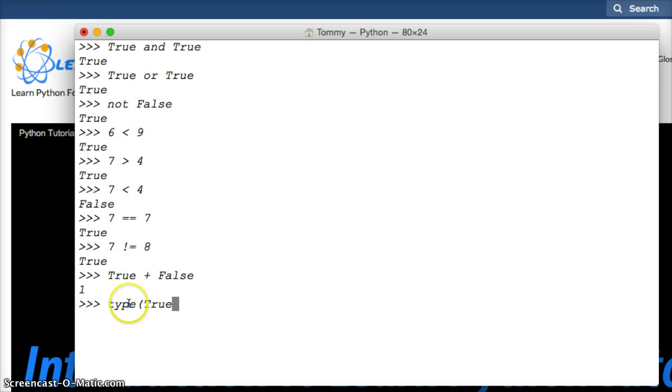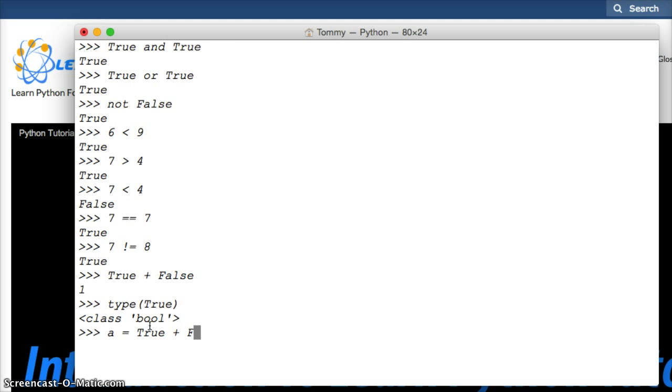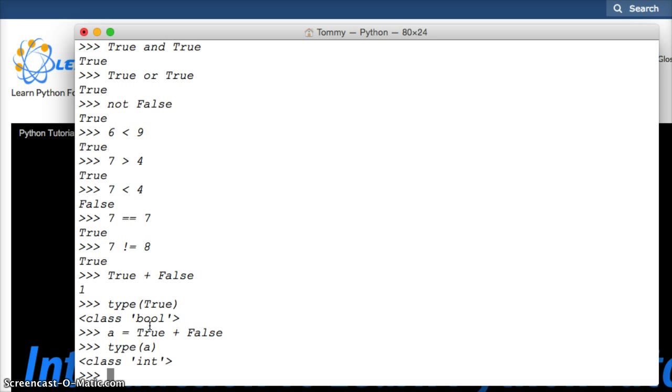Now if you use type on True—and you got to use capital letters for True and False, or it won't work—if I use type on True, it's going to return bool, for boolean. It's not going to return integer. But I could do it this way. I could do a equals True plus False, and do type on a, and we get integer.